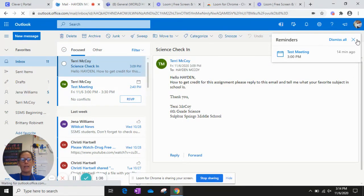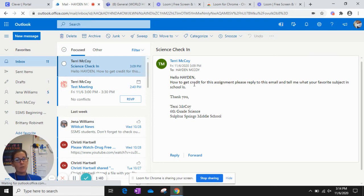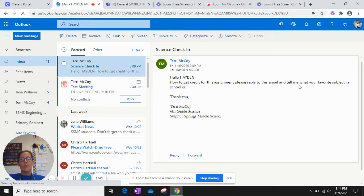Okay, so this right here says, Hello Hayden, to get credit for this assignment, please reply to this email and tell me what your favorite subject in school is. Thank you, and then from Terry McCoy, which is me.